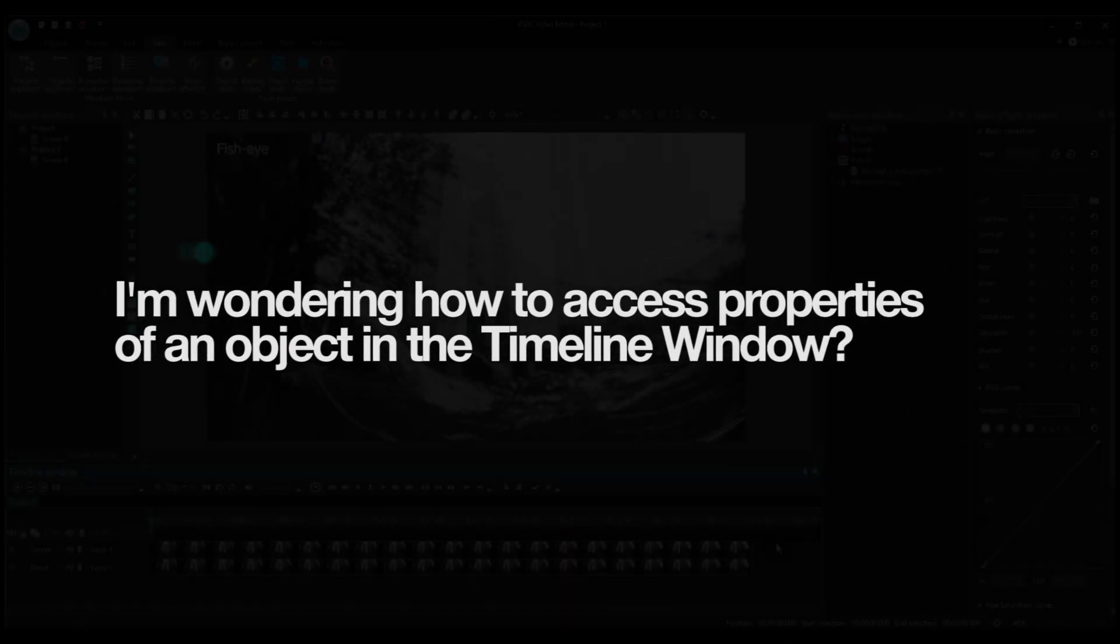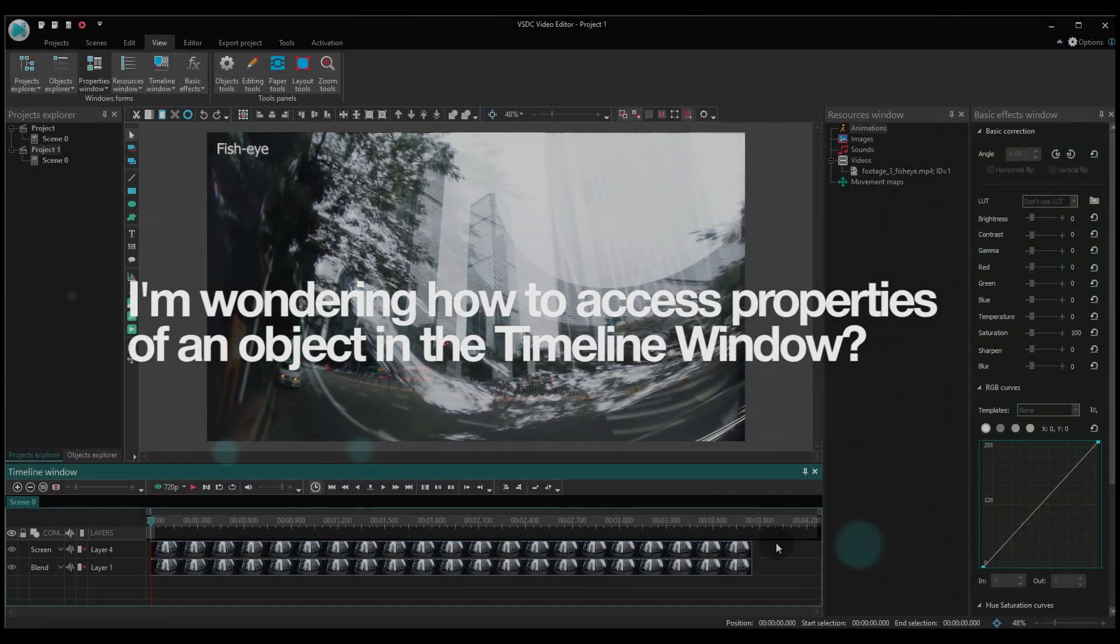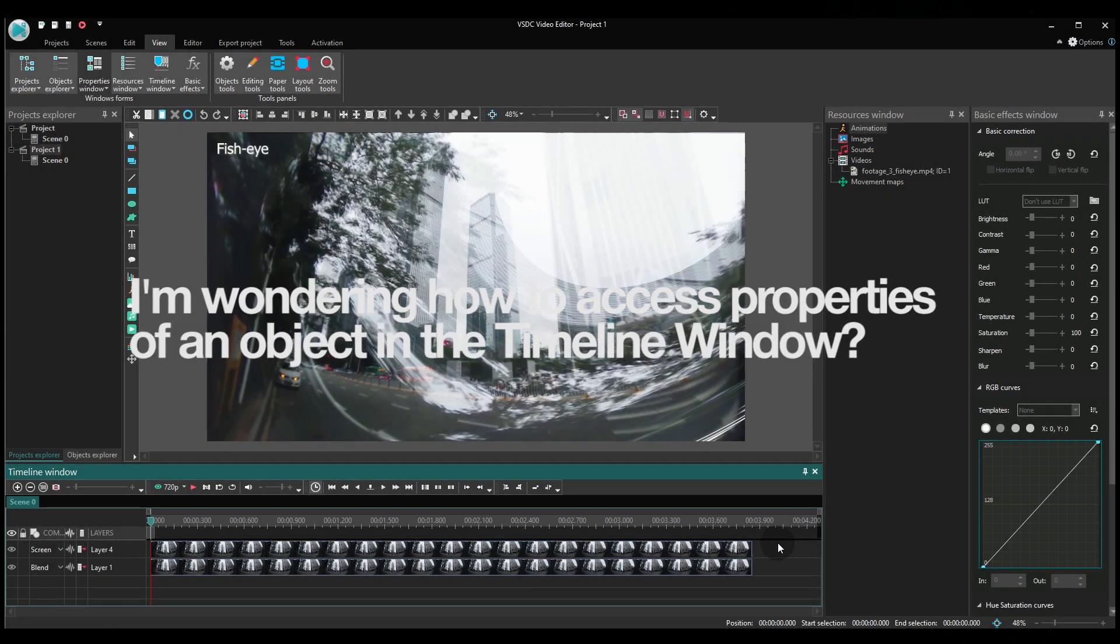Question 2. I was wondering how to access properties of an object in the Timeline window.